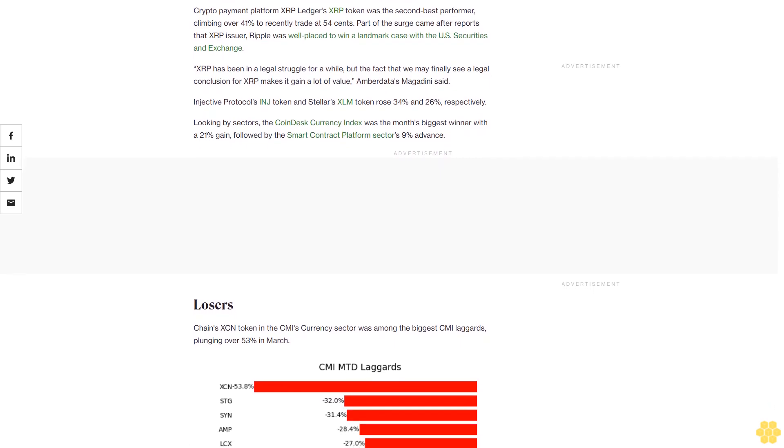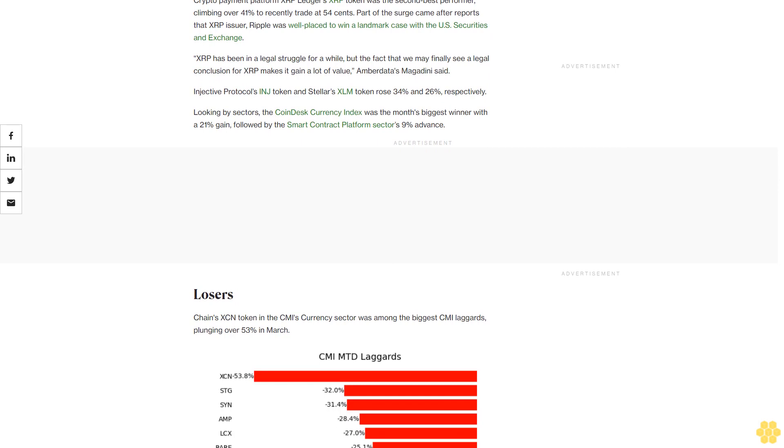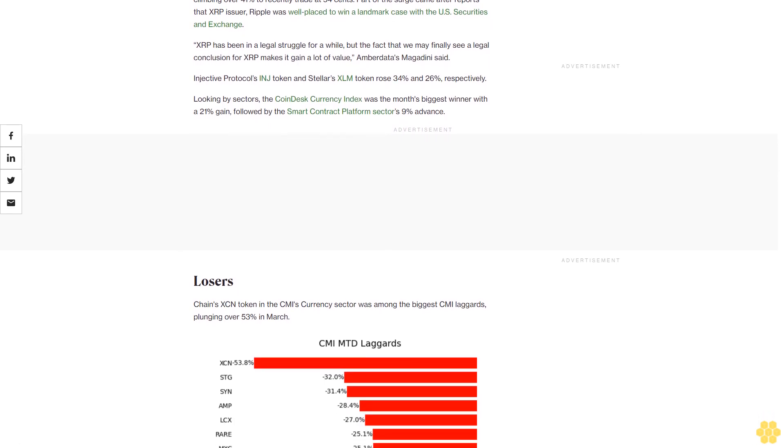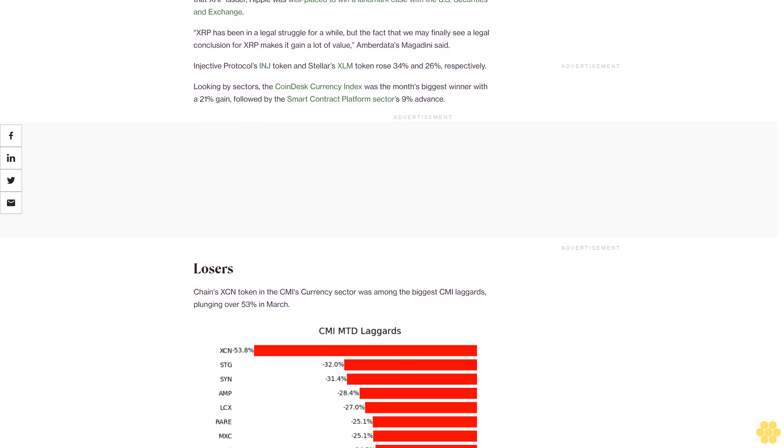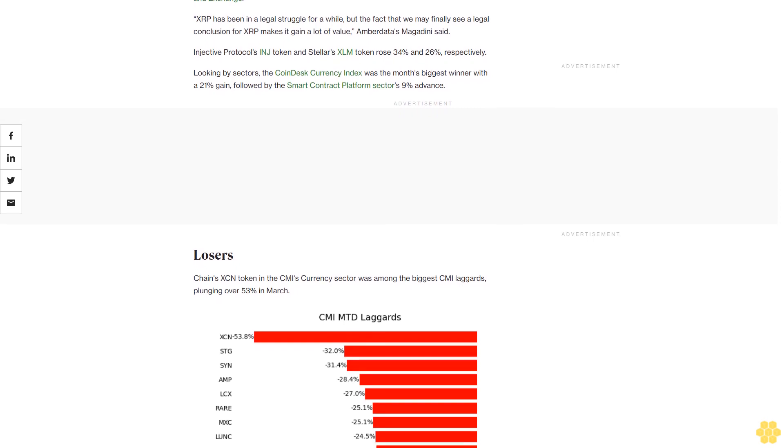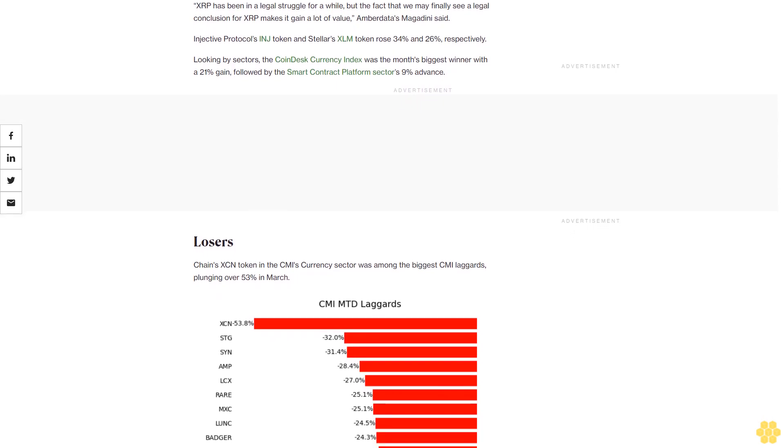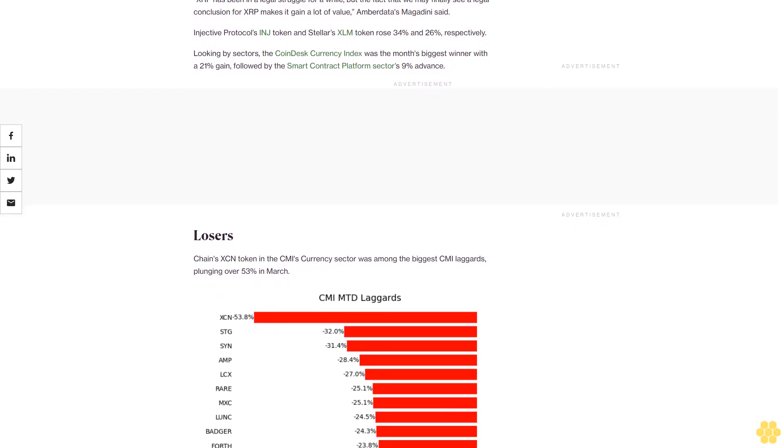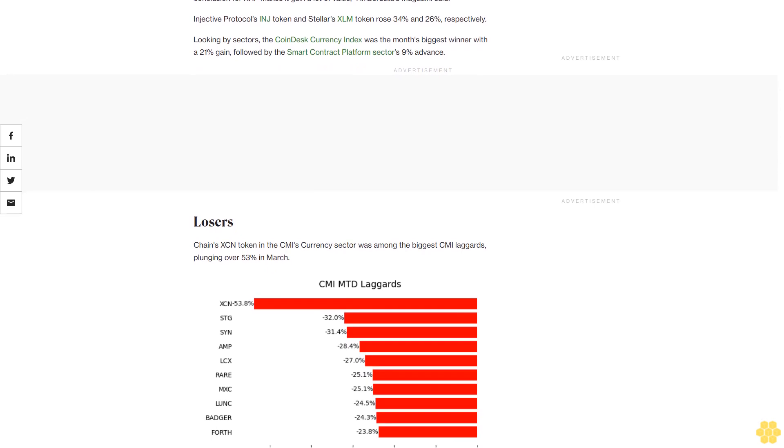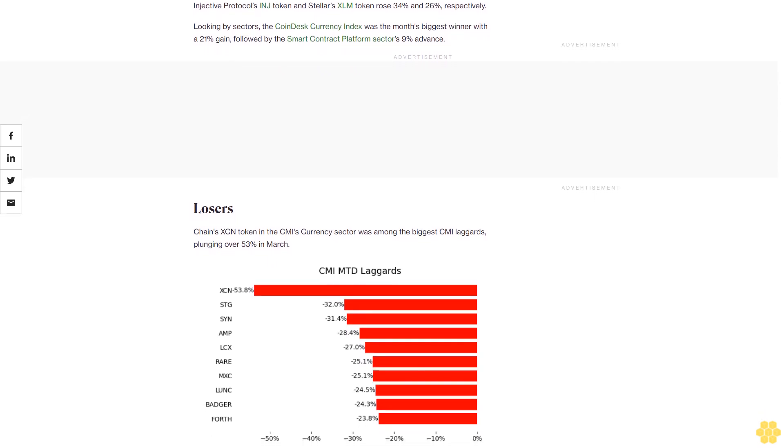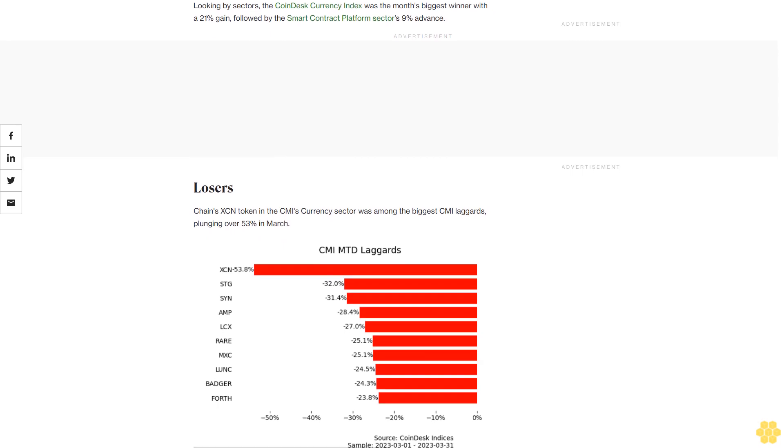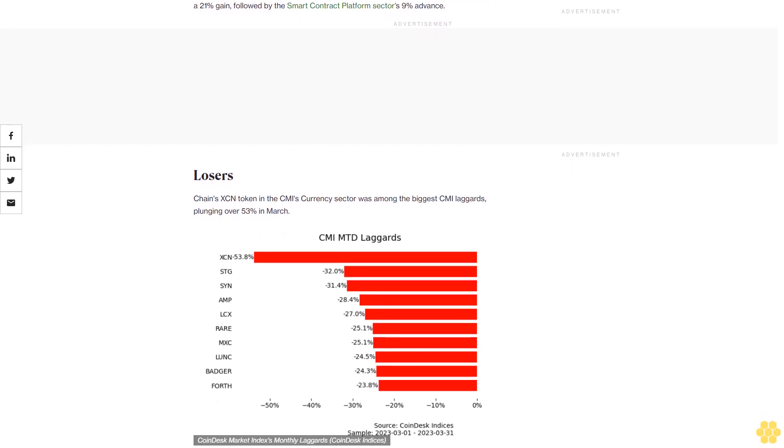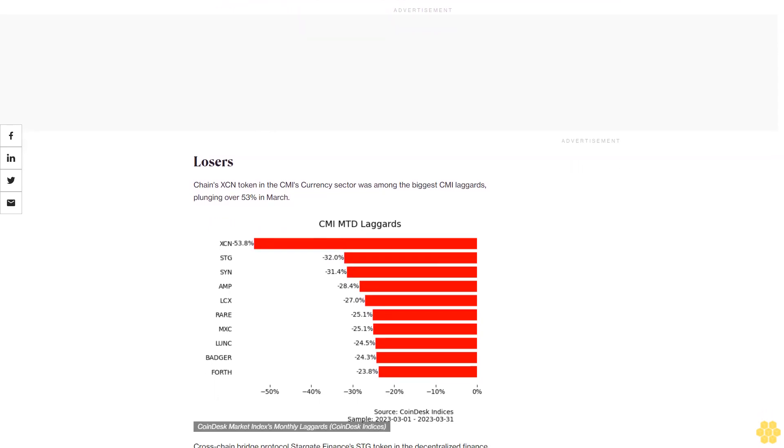The Stargate DAO intended to reissue STG tokens by March 15 amid community concerns about liquidity and security stemming from the protocol's entanglement with Alameda Research, the trading arm of embattled crypto exchange FTX. But the group abandoned those plans after a rebuke from FTX liquidators.